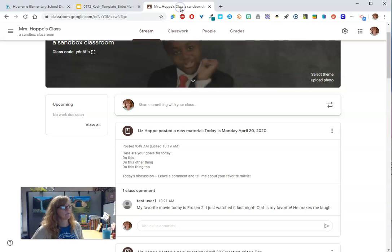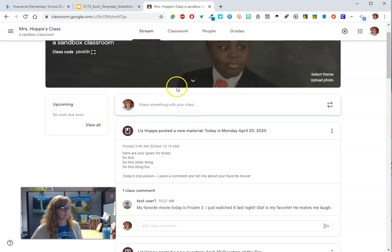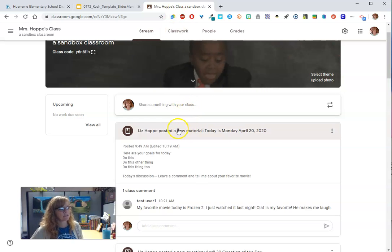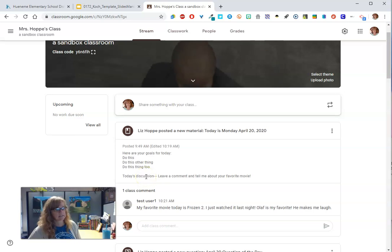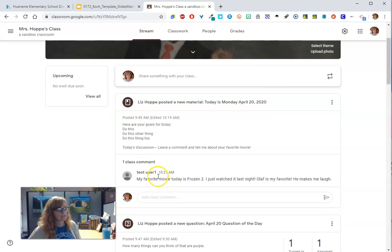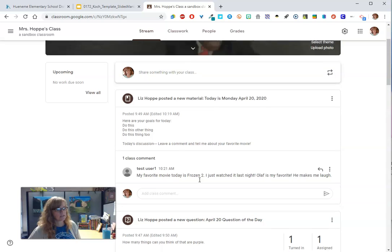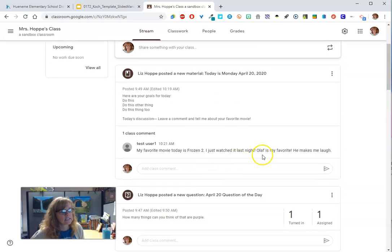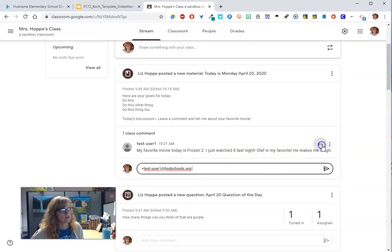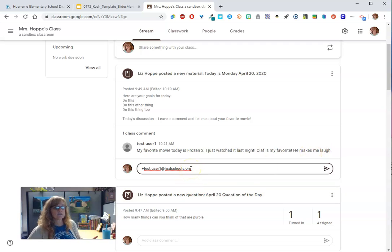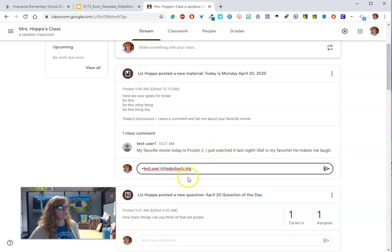So when I come to my classroom, let's start with that materials post where I had a discussion. I posted a discussion question, had a student respond. Now for the teacher, you have this reply button. So I can reply specifically to this student. Students aren't going to have that, I don't think. So students don't do that.